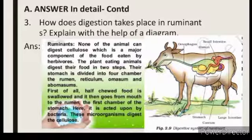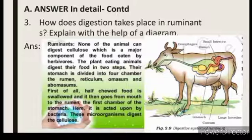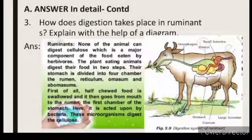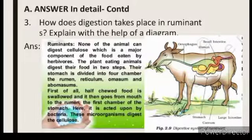Ruminants: No animal can digest cellulose, which is a major component of the food eaten by herbivores. Plant-eating animals digest their food in two steps, and their stomach is divided into four chambers: rumen, reticulum, omasum, and abomasum. First, half-chewed food goes from the mouth to the rumen, the first chamber. Here it is acted upon by bacteria and microorganisms that digest the cellulose.